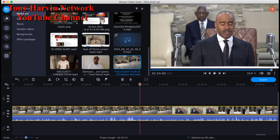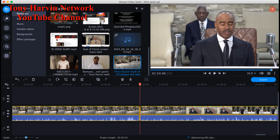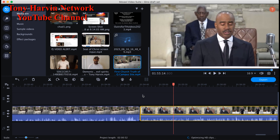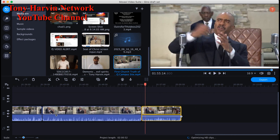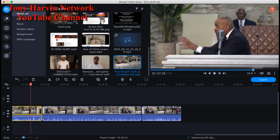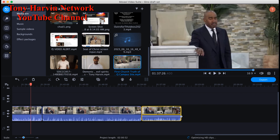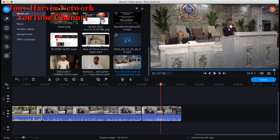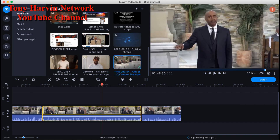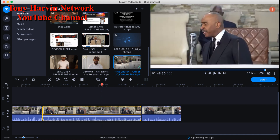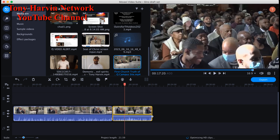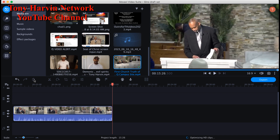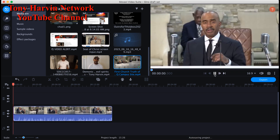I usually give two seconds after the timestamp, so at 1:54:38 I go to 1:54:40 and cut the video. Now I've got the clip and need to delete the beginning and end portions — click and go to trash to remove them. Now I've got just the topic segment.